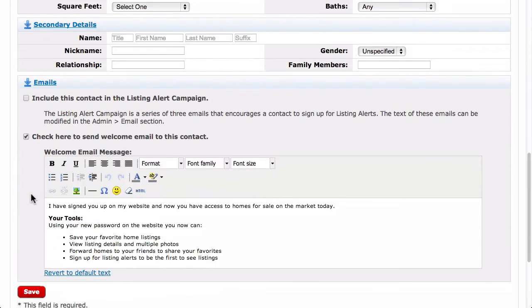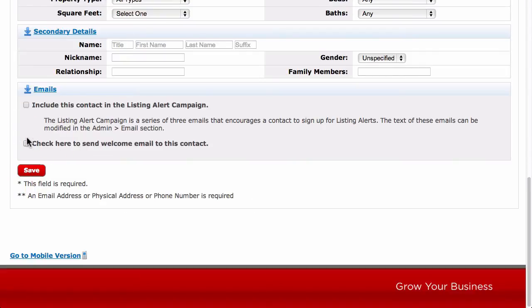For instance, if you meet someone at an open house and you let them know that they can browse the MLS on your website, you can enter their information after the open house, then check this box to send them an email letting them know that they are ready to log in and browse the MLS. If you just need to add this person without them knowing, leave the box unchecked. Finally, click Save.